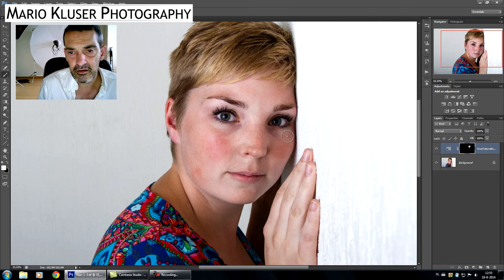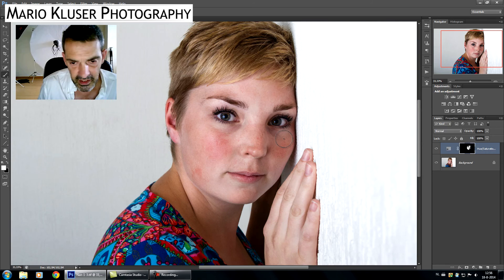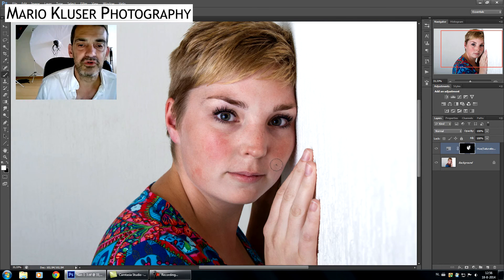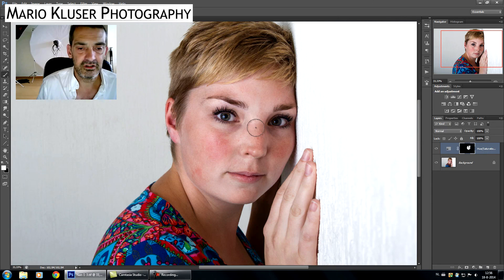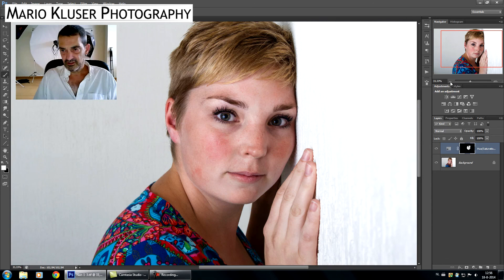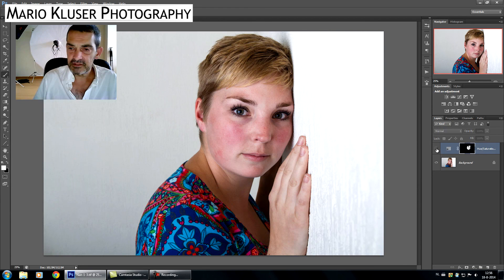Of course I'm not nearly done with the skin here — this is an image where I will do some high-end retouching. But just to let you know how to get rid of the first redness. So the redness is gone, and now I'm ready to do the rest.